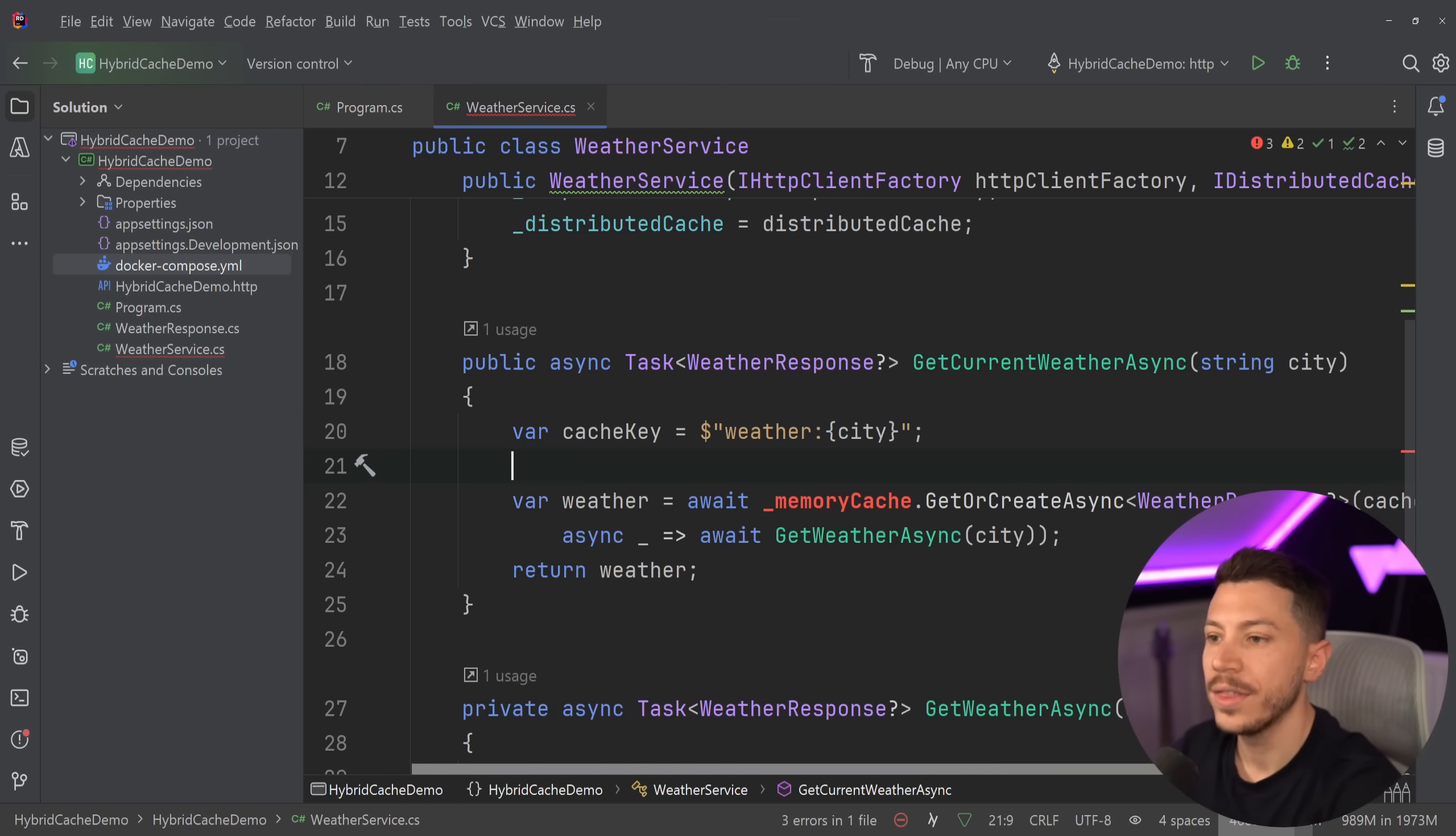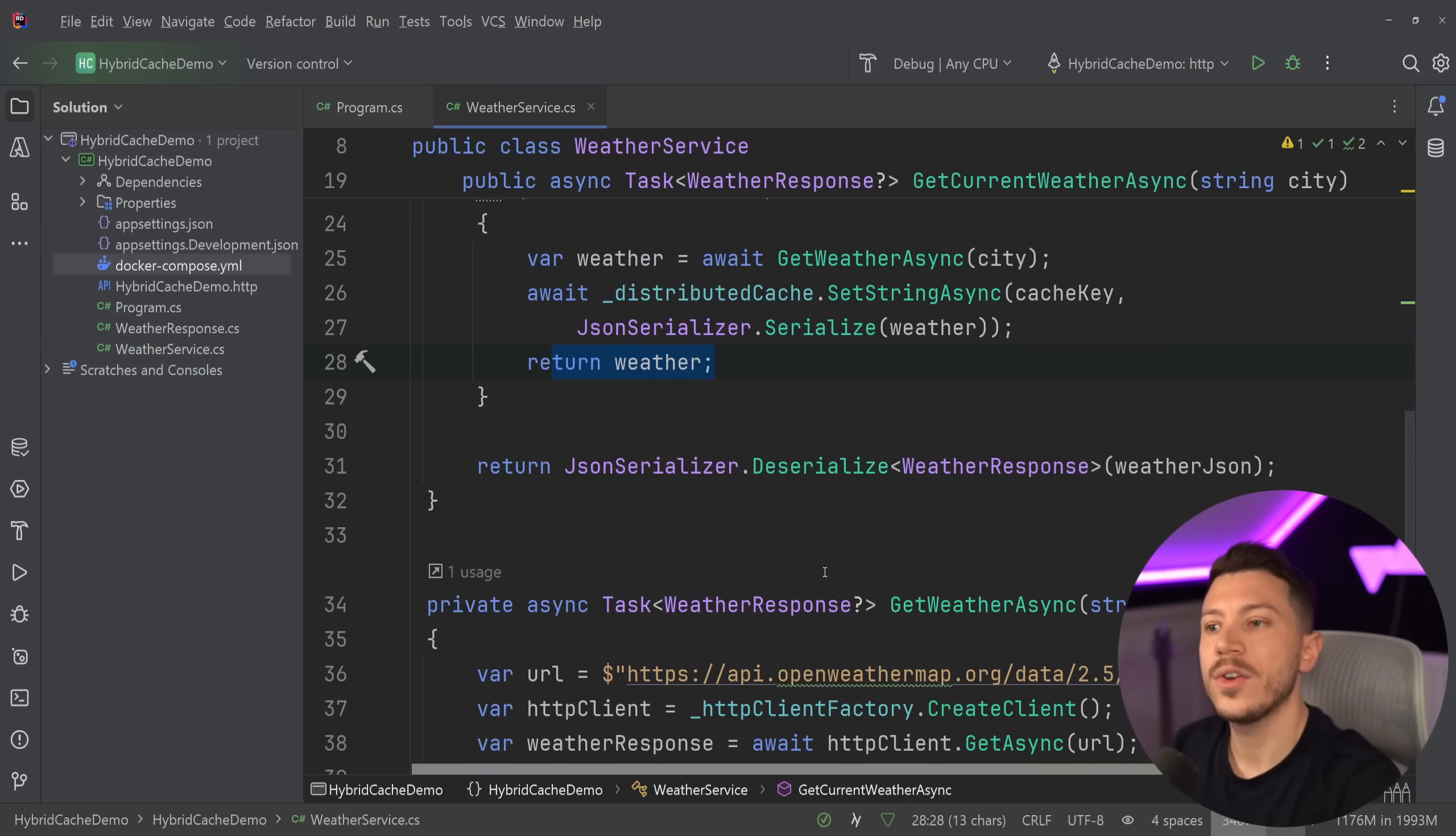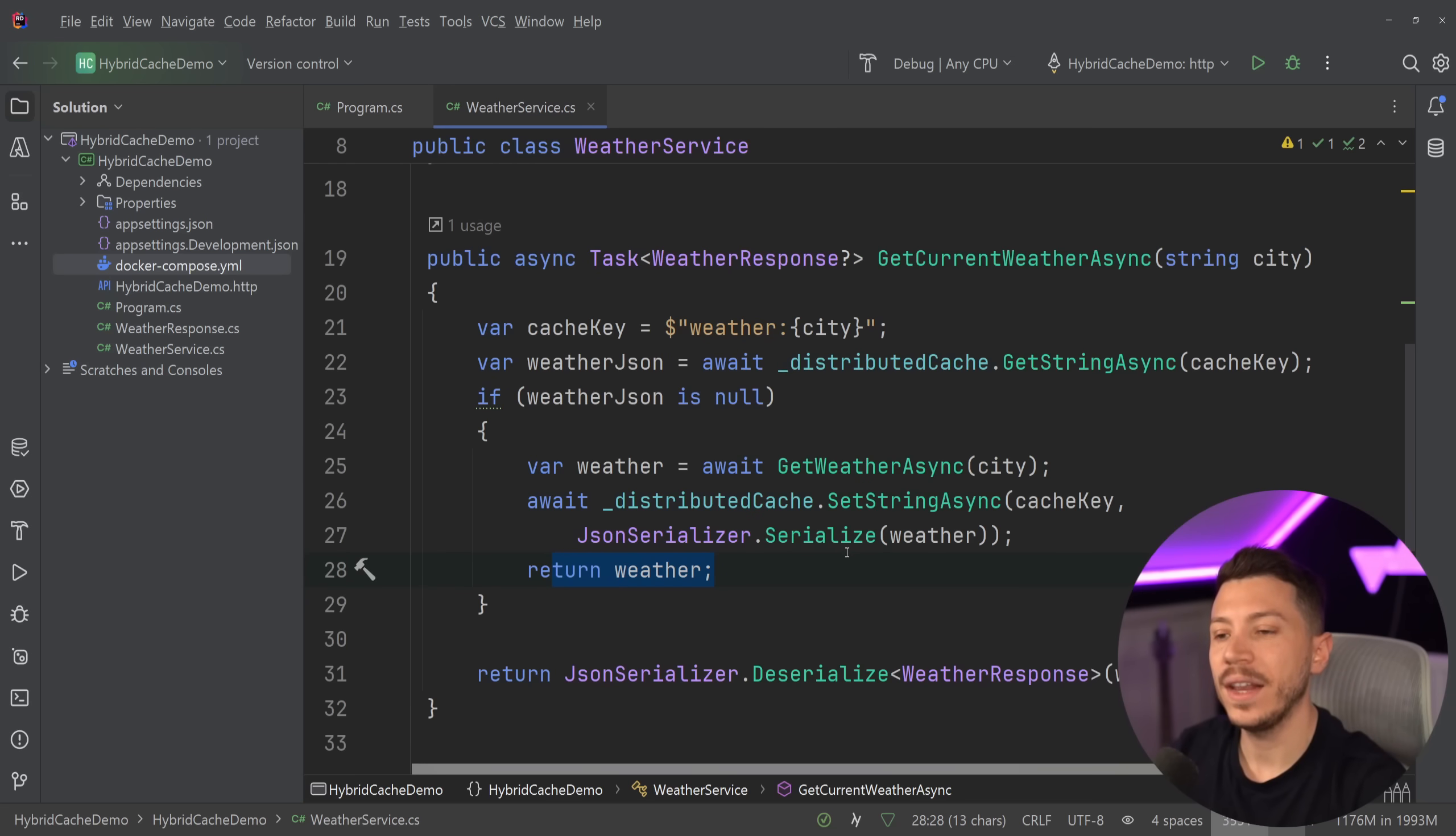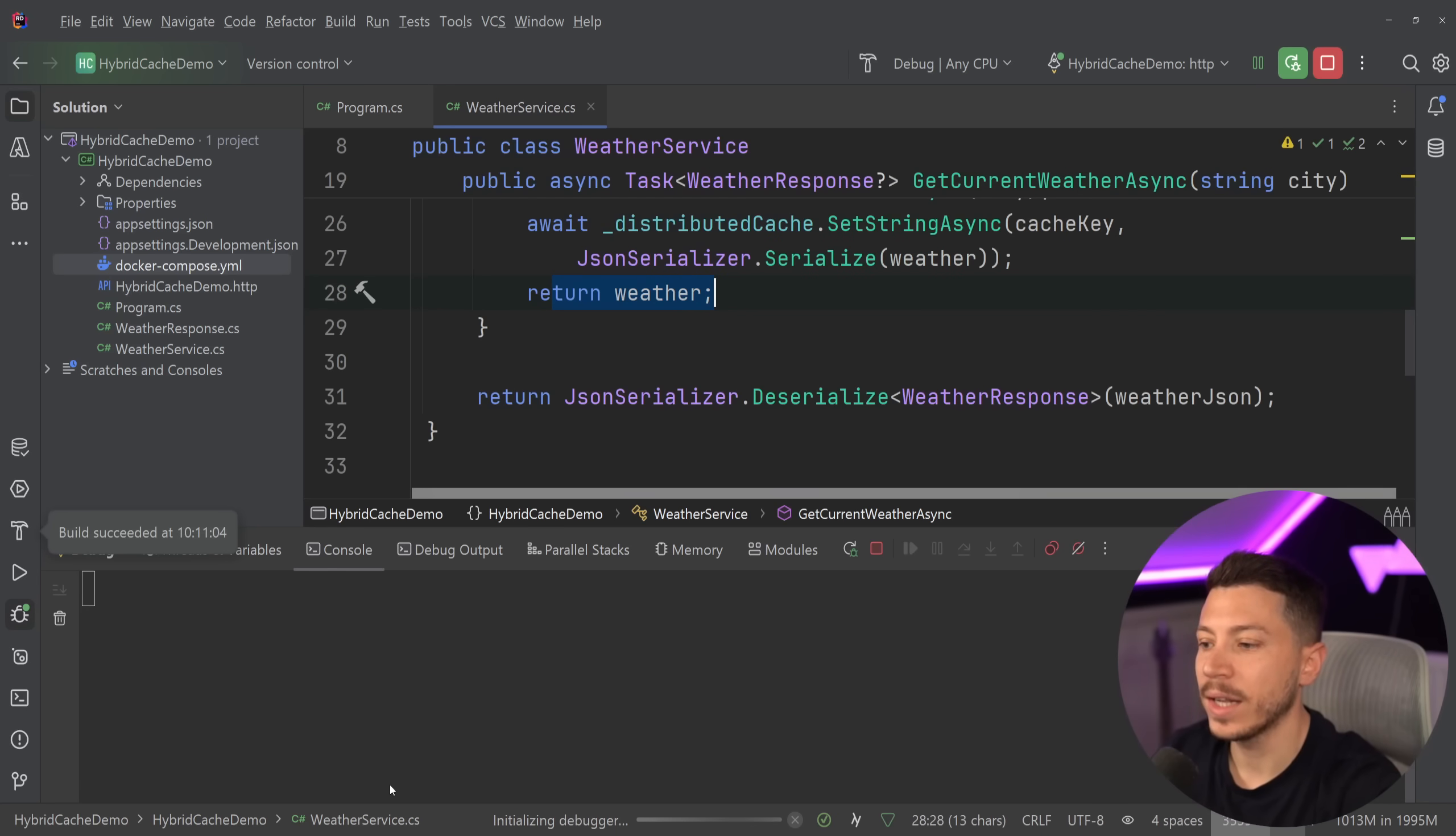And then we return the weather. Again, this thing suffers from the exact same problem, which is stampede can happen and that can cause multiple requests firing off to that API. But the benefit is that I now have a distributed cache. And if I go here and I say, give me the weather for London, then I'm going to get the weather. But I'm also going to put it in Redis.